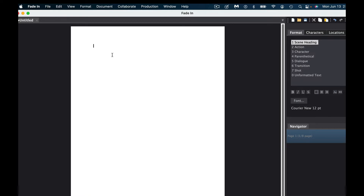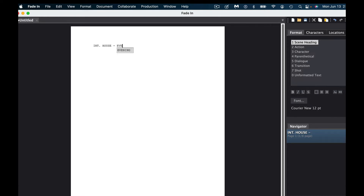You can either type E for exterior or I for interior. Let's do an interior — just hit return and that gives us the interior. We can place the location, how about just "House," and then we need a time of day — let's say "Evening." You can see it autofills for you, which is one of the things I like. Once it autofills and you like the selection, just hit the return key.